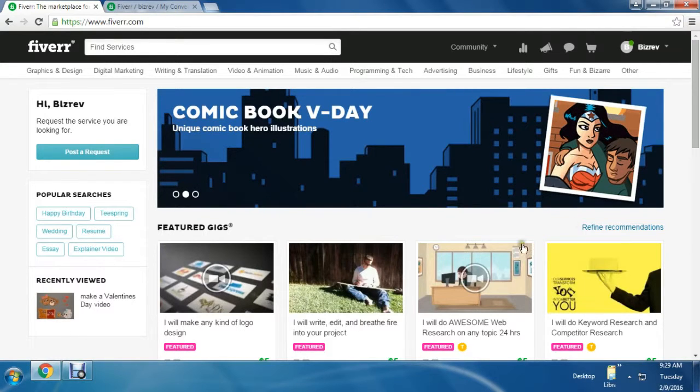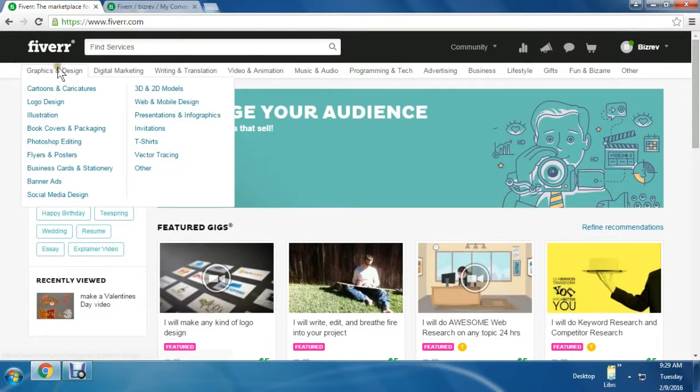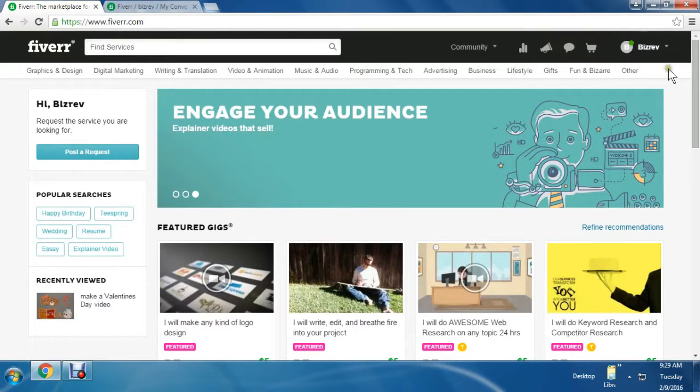Fiverr. Fiverr is more like a marketplace. This website is mainly for service selling.